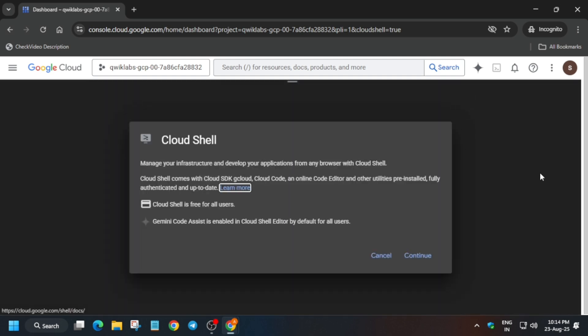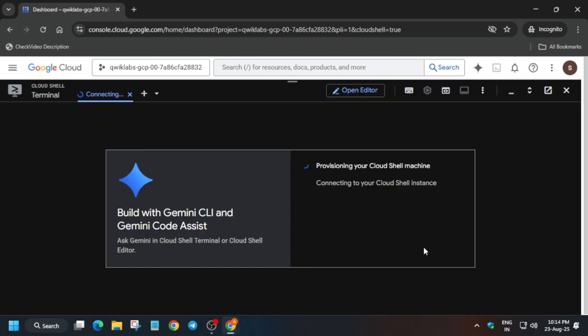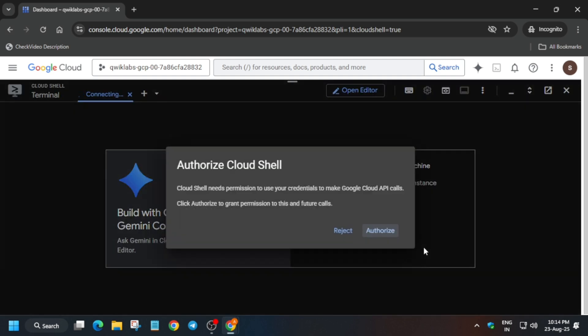Activate the Cloud Shell. It will take some time, so wait for it. Here, basically you have to just click on Continue and then authorize yourself.